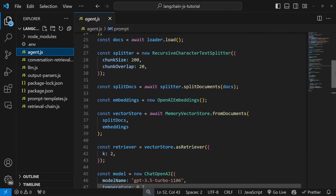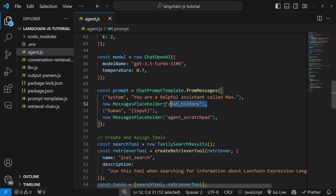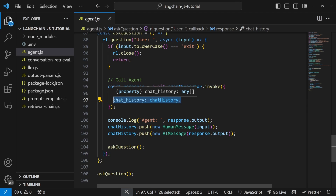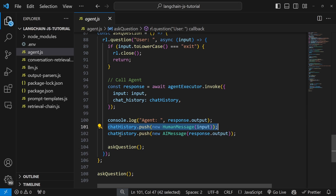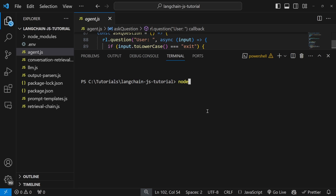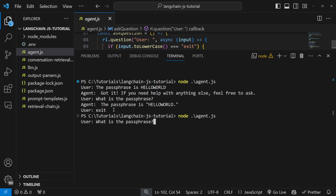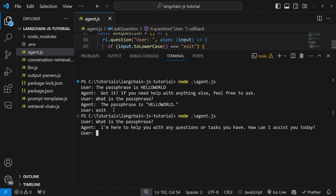In the previous videos, we introduced chat history to our applications by adding a chat history placeholder to the prompt. When we invoke our application, we pass a chat history array to this chat history property, and we append our current user input as well as the AI response to that array. Running this in the terminal gives the sense that there is chat memory, because we can pass information to the agent — like a passphrase — and ask it to recall that information. The issue is if we stop and restart the conversation, our application has no idea, because the history is stored in session memory and is lost as soon as we terminate the application.